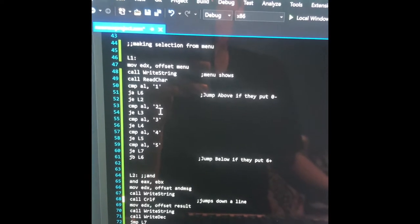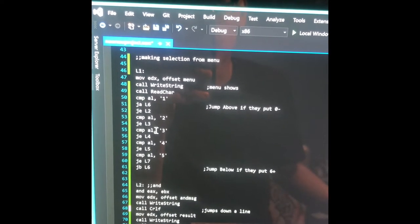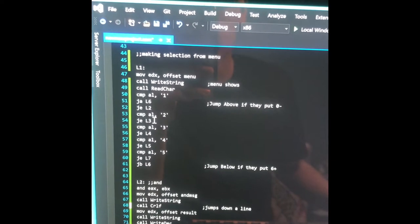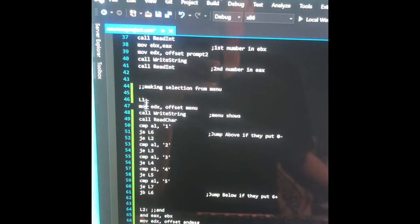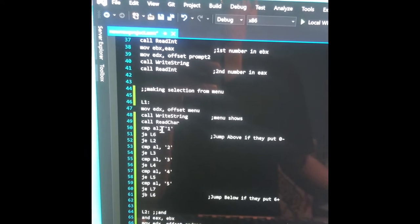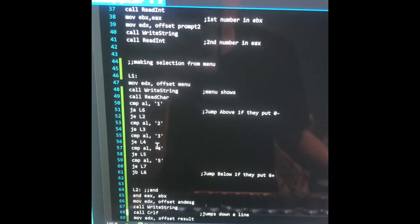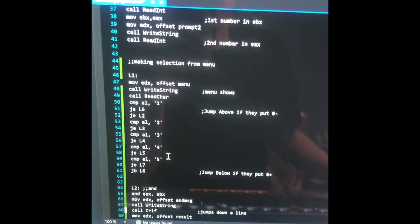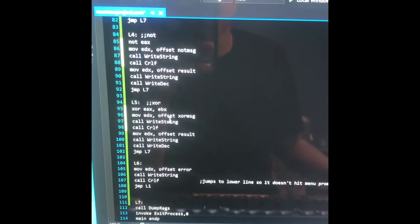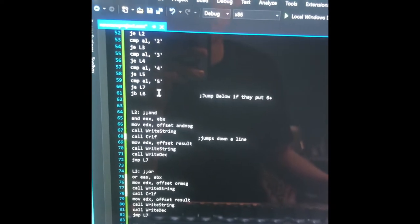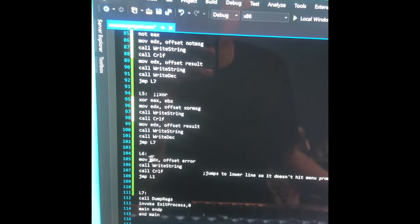And then the same thing for compare two: if they put two and it equals two, it's going to jump down to Loop3. It gets a little confusing because the numbers are a little out of order — if they put one it's AND, but the menu is Loop1, so if they put one it jumps to Loop2. It keeps doing that all the way up until the fifth option, which is exit — if they put five, it jumps to Loop7, which is the end of the program. And if they put a number over five like six, seven, or eight, it's going to jump below to L6, which is the error loop.